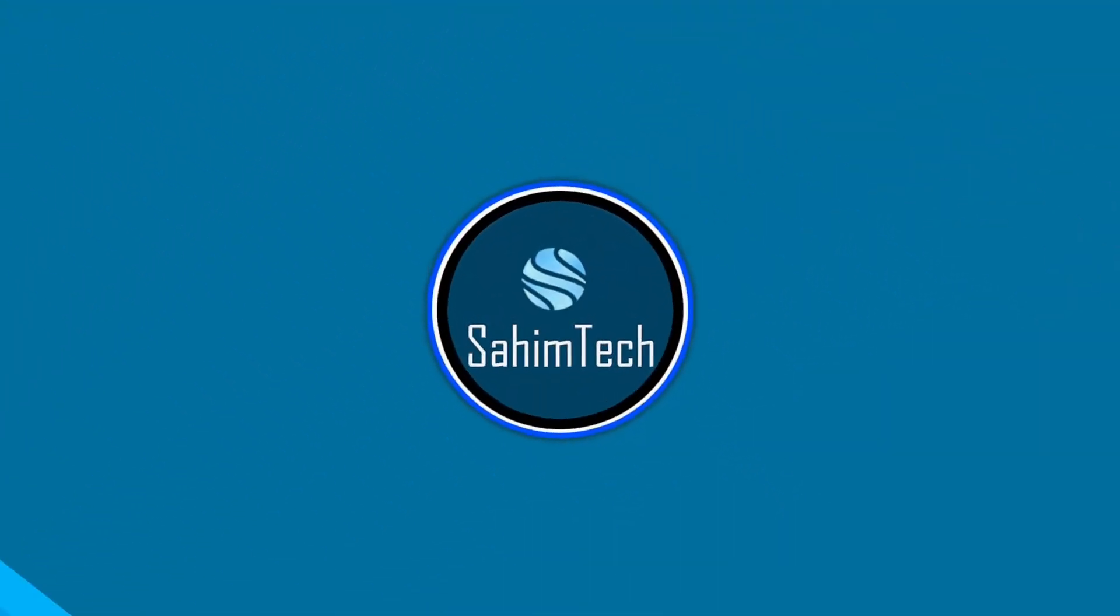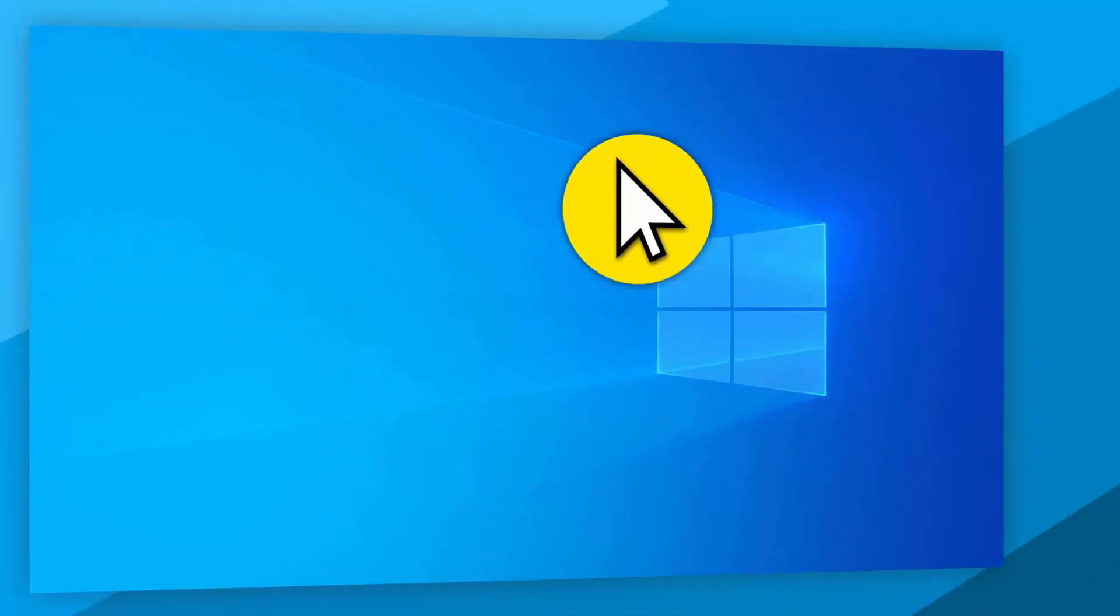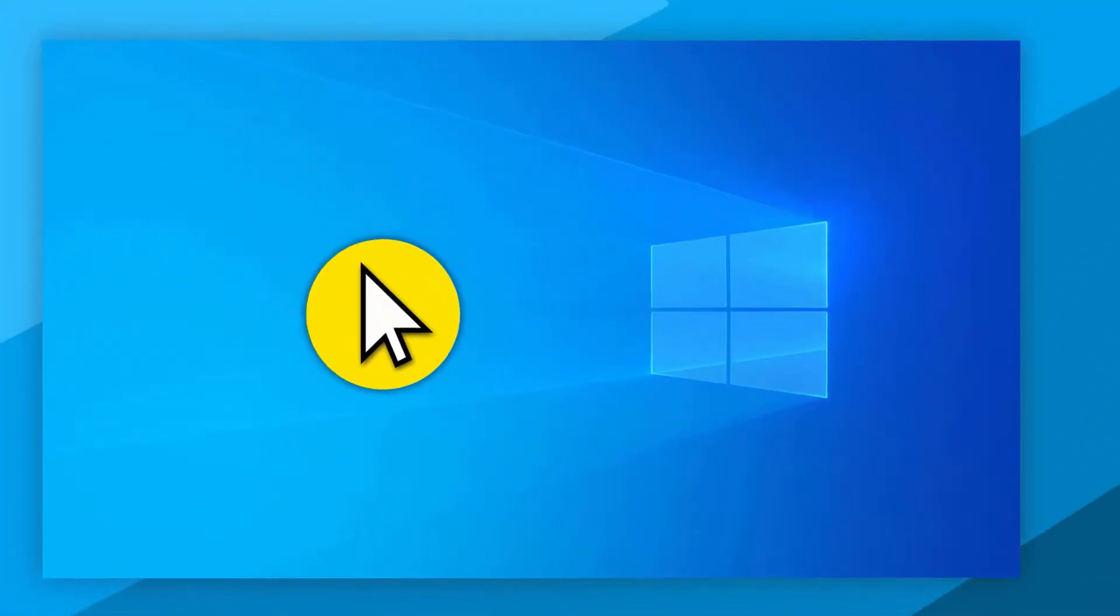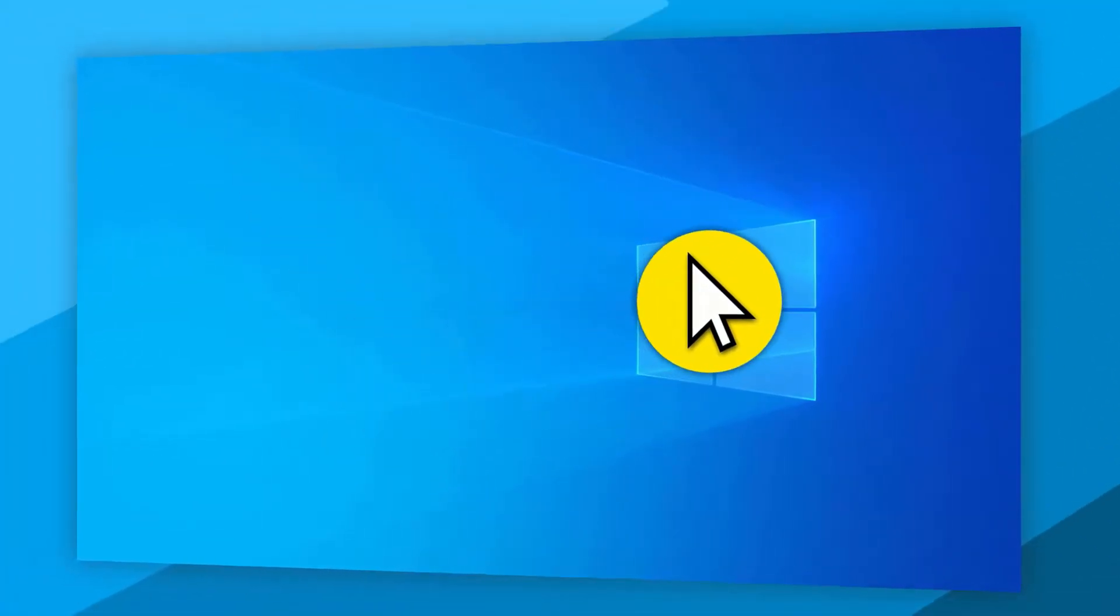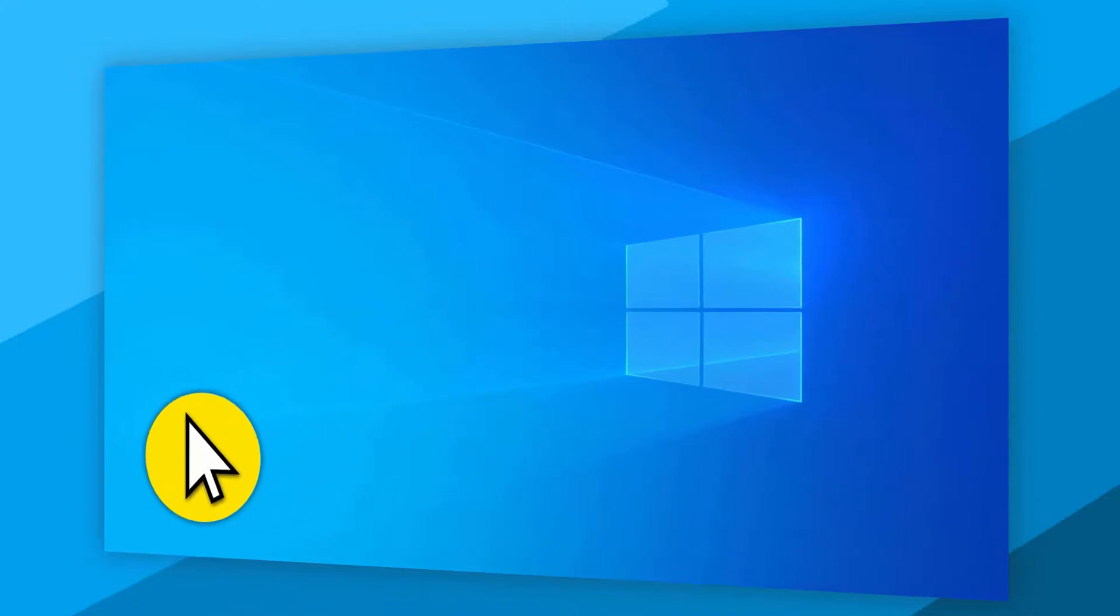In this video, you'll learn how to highlight your mouse cursor on Windows. So, let's get started.